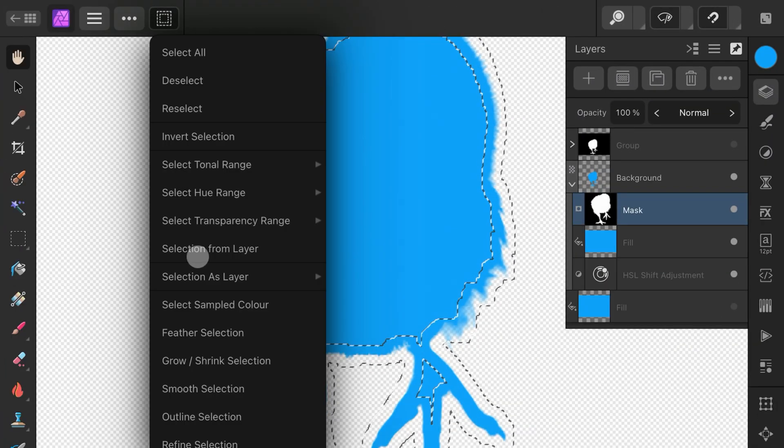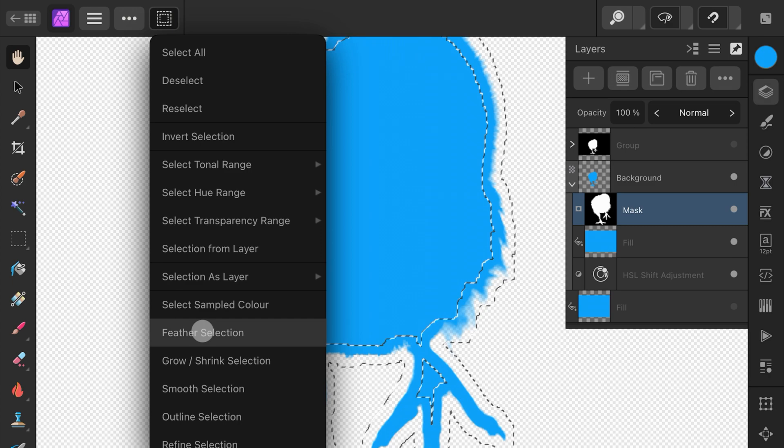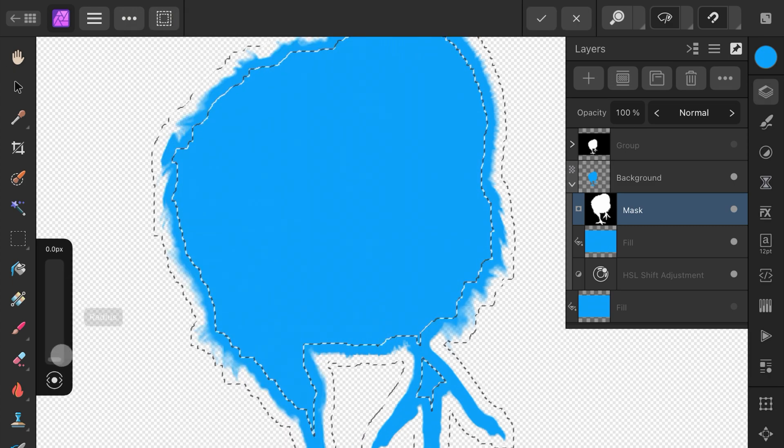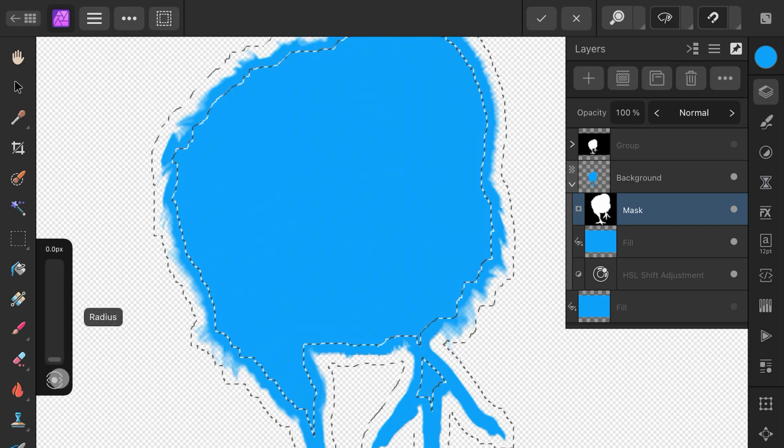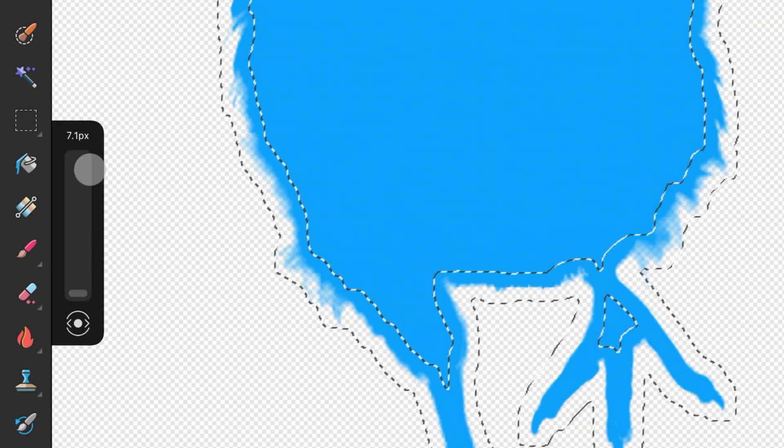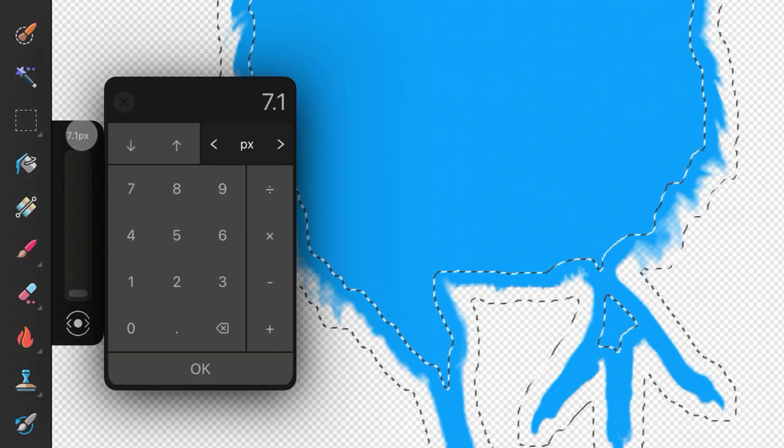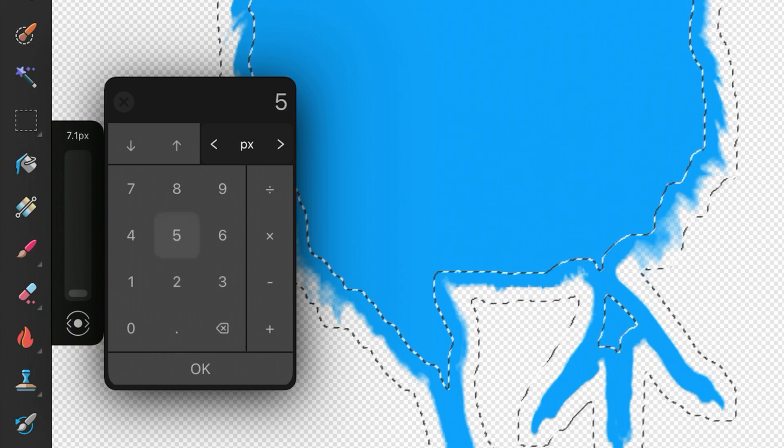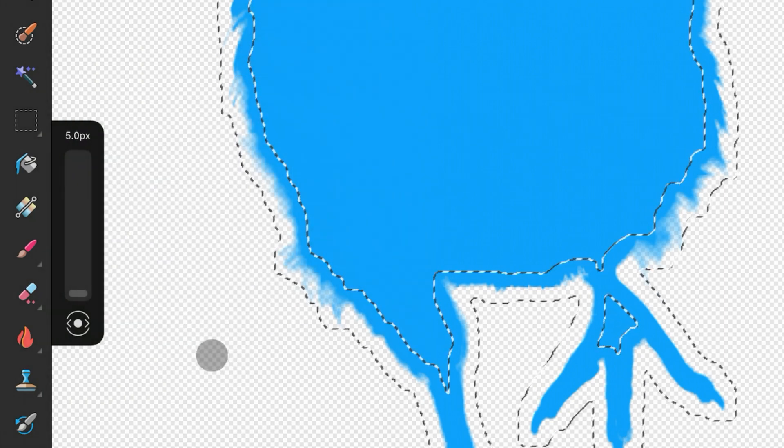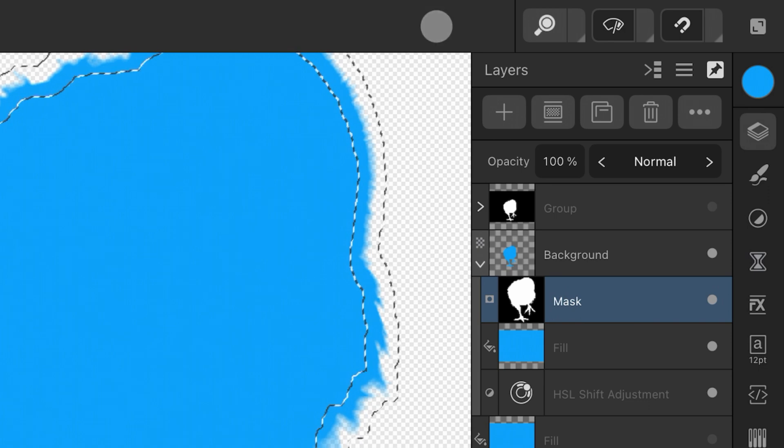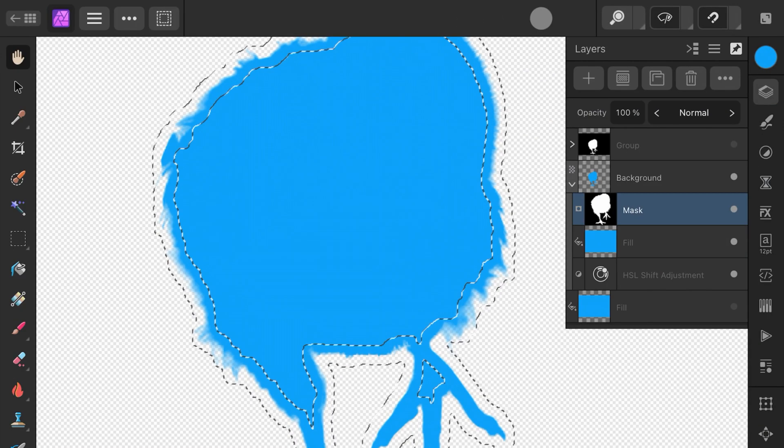Optionally, we can add a feather to the selection by using the Feather option from the Selection menu. Keep the feather radius around 2 to 5 pixels. A quick tip: you can tap on the number and Affinity will show a numeric input allowing you to set the value. Once the value is set, don't forget to press the Apply button.